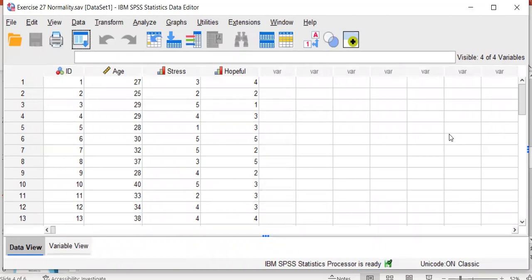We have the age that they were when they enrolled in the program. Then, we have them rate their levels of stress and hopefulness on a five-point Likert scale at the point of discontinuation.